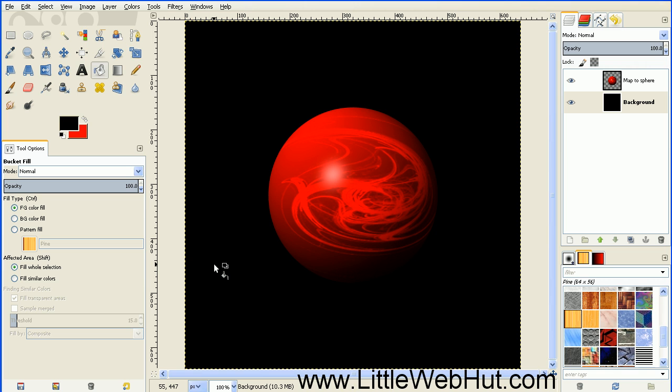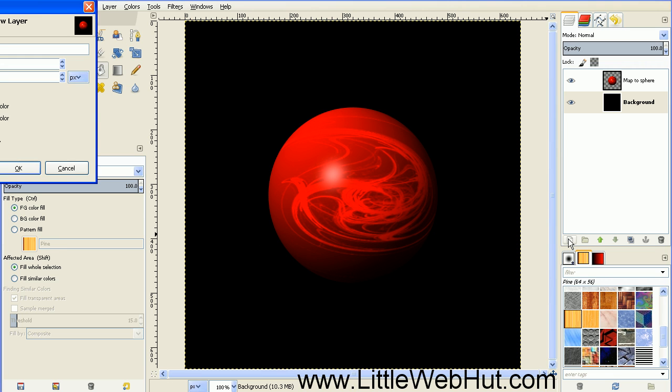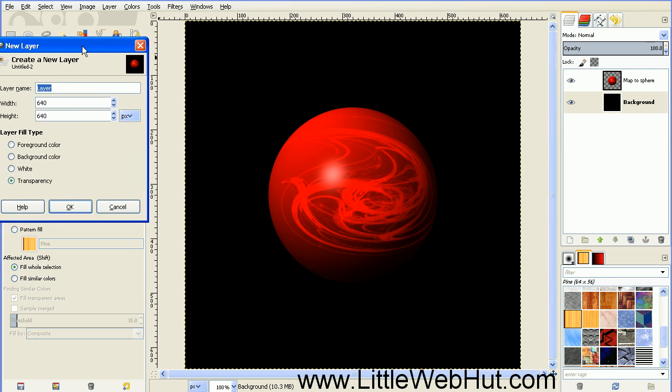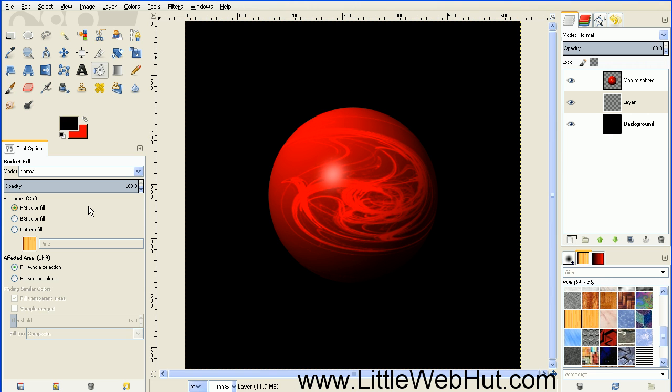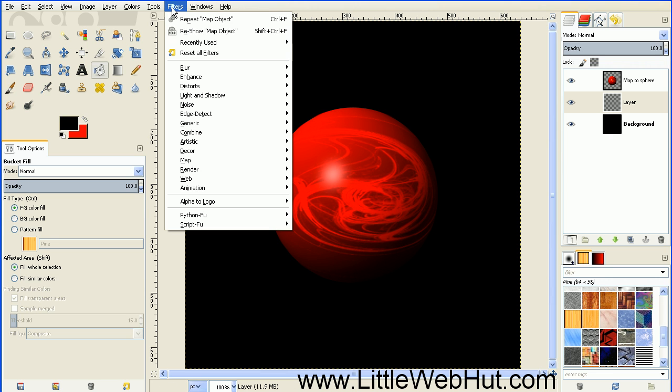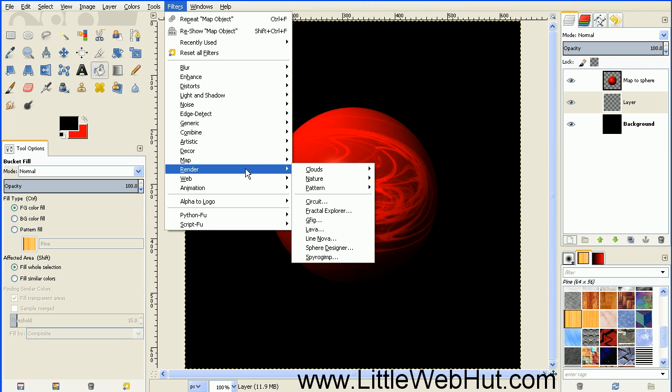Next we'll create the turbulent gases that are surrounding this planet. So add a new layer by using this button right here. Set the Layer Fill Type to Transparency and then click OK. Then go up to the Filters menu and select Render, Nature, and Flame.